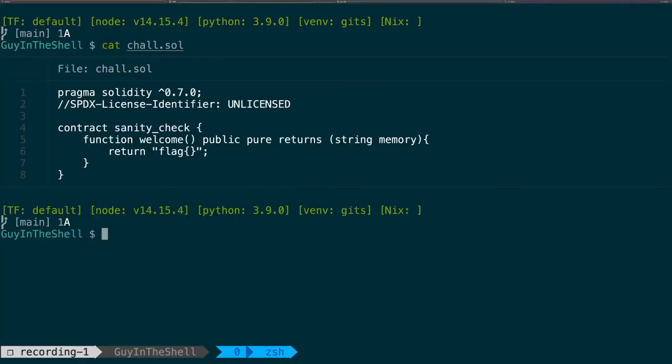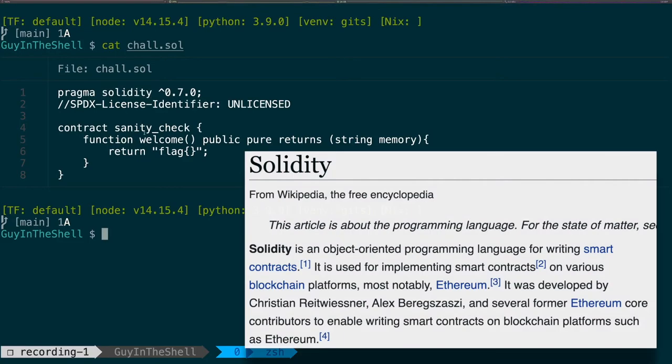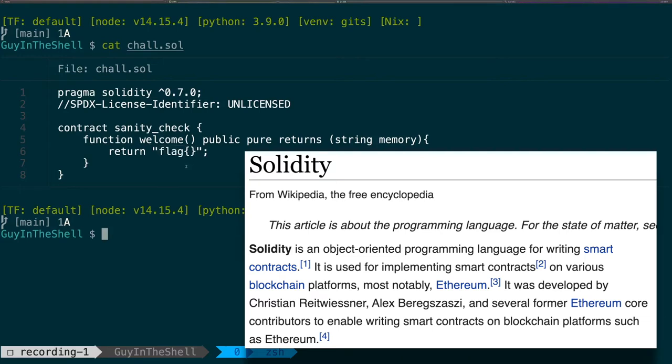This is a Solidity code, and this is basically a smart contract coded in Solidity. Basically, what they say is that they have created a smart contract that is a function that returns the flag. Of course, the flag is not there. It would be in the real smart contract in the blockchain.